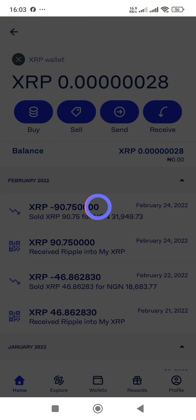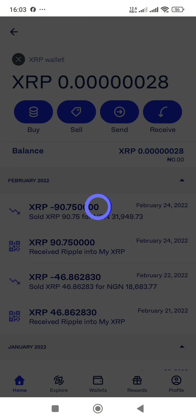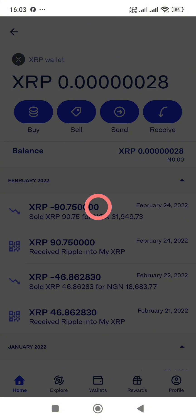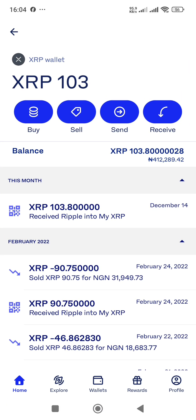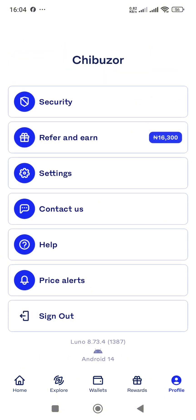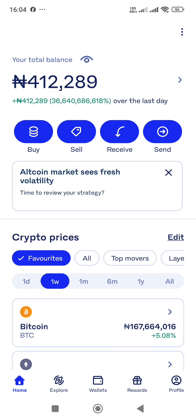Let me log back into my Luno wallet to see if the 103.8 XRP has landed. It's processing and refreshing. As you can see, 103.8 XRP has been received! It happened within a matter of minutes — less than one to two minutes. The XRP is already here in my Luno wallet, and you can see the Naira value has been indicated.